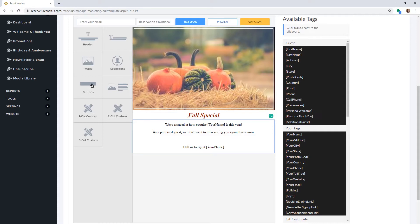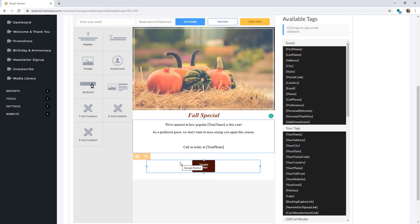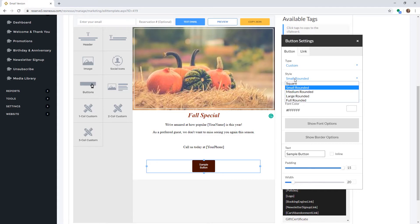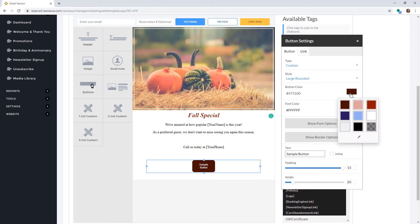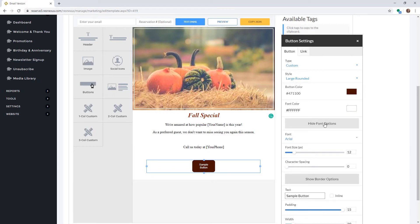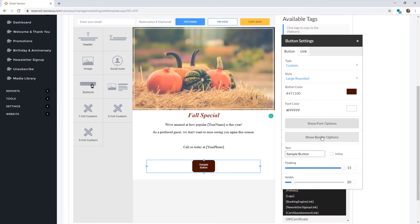You can add a button to your email by clicking and dragging the button component into your email. To edit the button, simply click on it to open your button settings. Here you can select the type, style, color, and font color. You can also choose a different font style by clicking on Show Font Options, and add a border by clicking on Show Border Options. At the bottom you can edit the text inside the text box, and change the padding and width of your button.